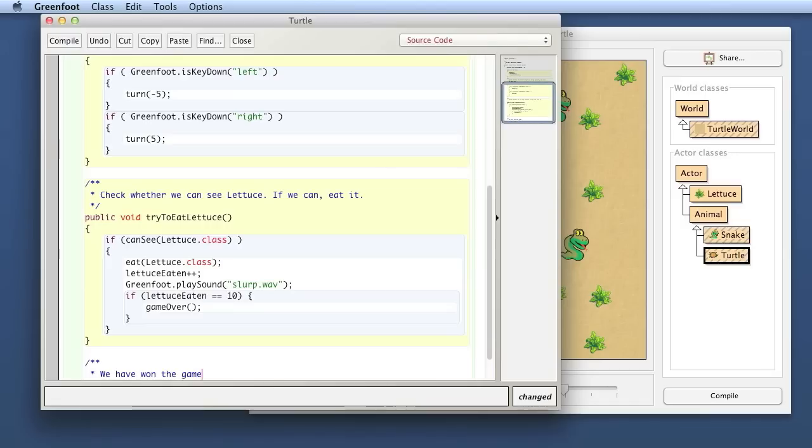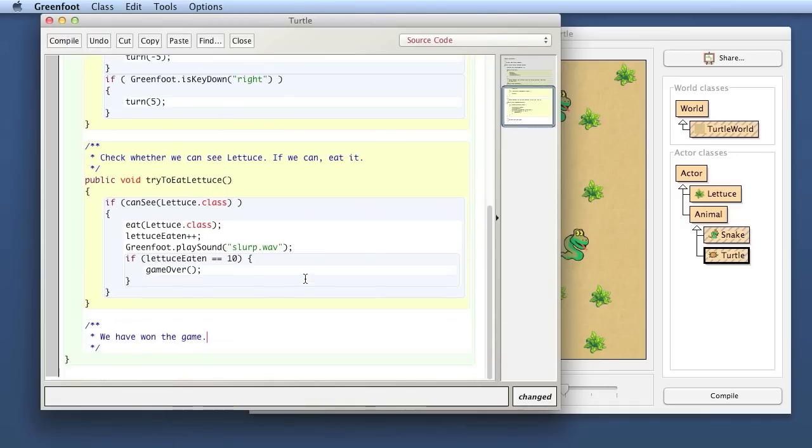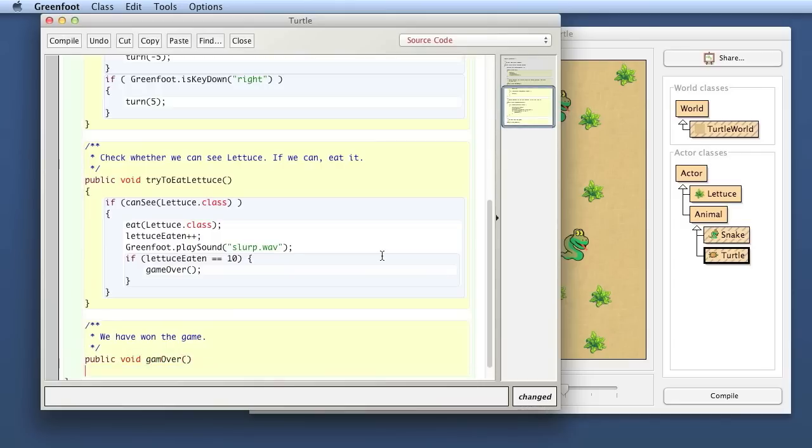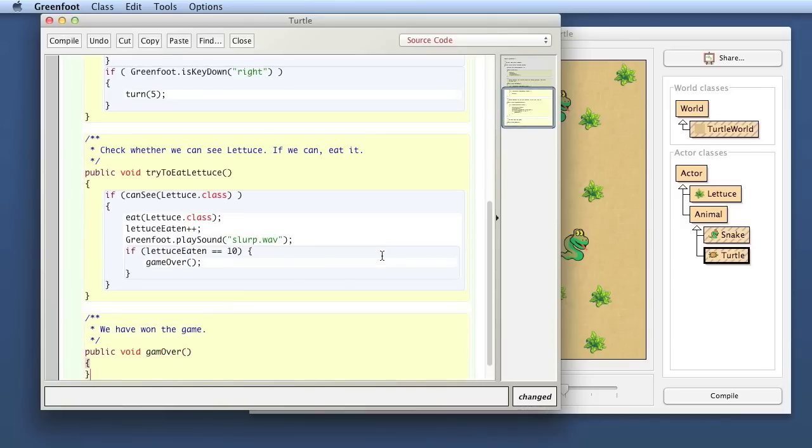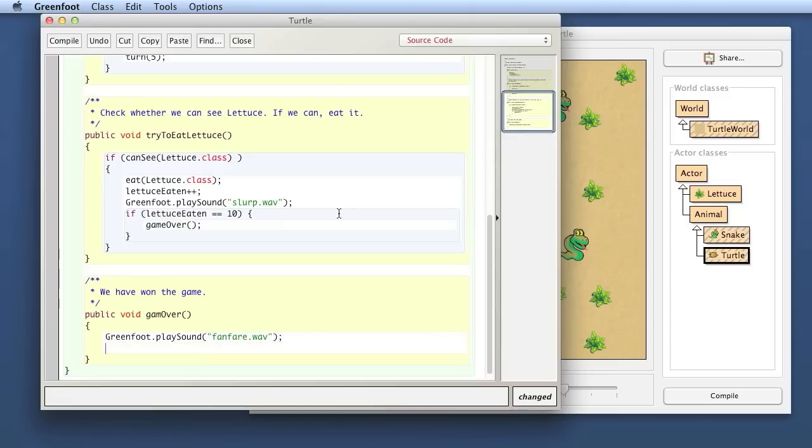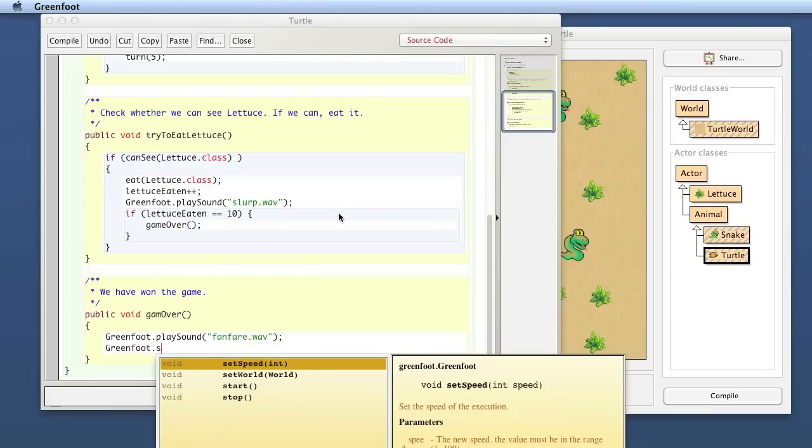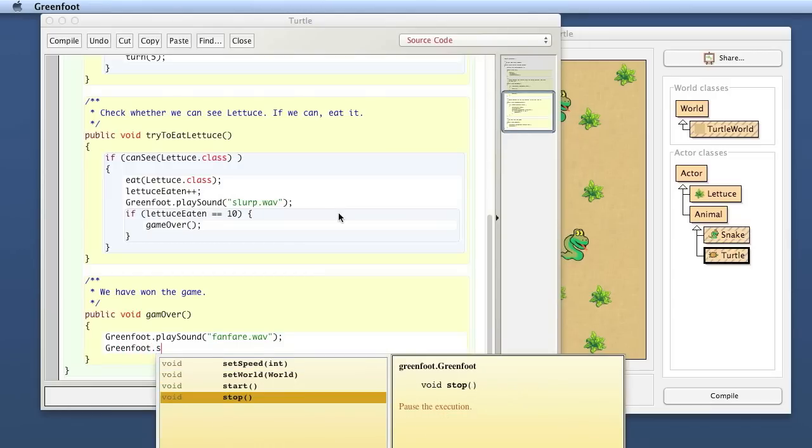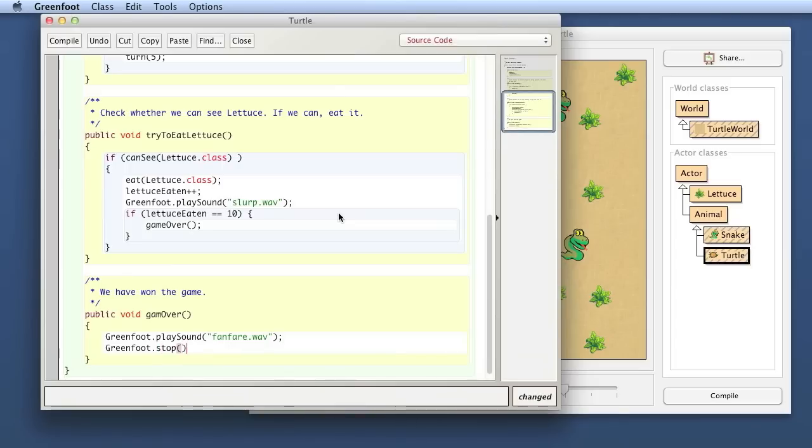So here I'm putting a new method in that I call game over. And there I say greenfoot.playSound. And I've made a new sound for it called fanfare.wave. And I say greenfoot, and I hit control space, it's called greenfoot.stop. Okay, that's it.